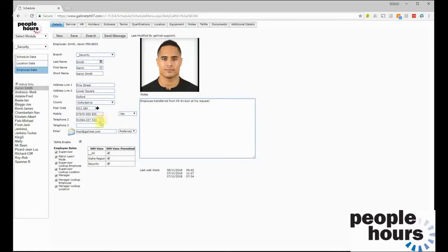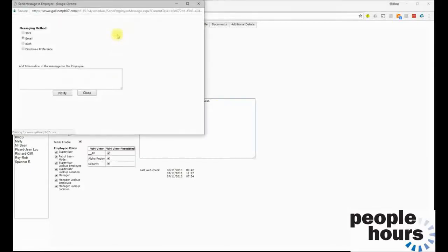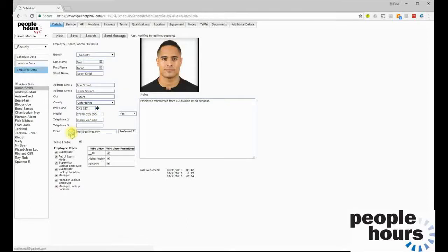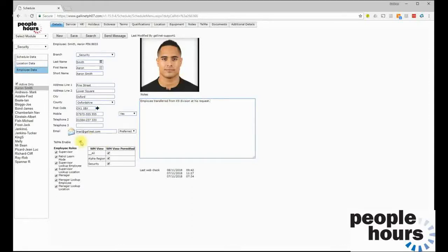A second phone number and a third number field are also available for the employee, as well as the email address. In addition to sending messages from within People Hours to employees, we can send SMS, email, both, or use the employee's stated preference. Clicking the email icon will launch the email client of whatever device you're using — the message will be sent outside of People Hours. A simple free-form notes field allows you to record notes relating to the employee, and the tick toggle either activates or deactivates the Tell Me features for this employee.